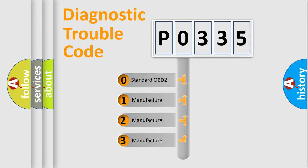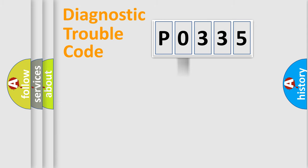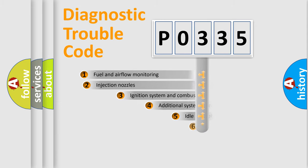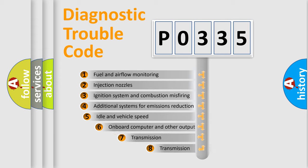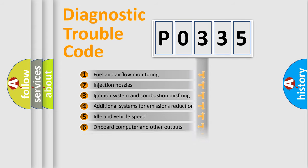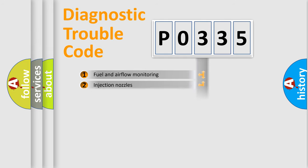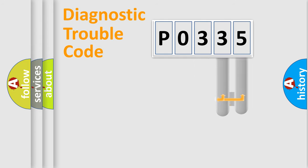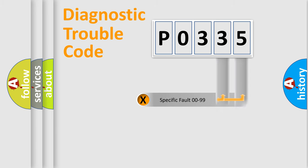If the second character is expressed as zero, it is a standardized error. In the case of numbers 1, 2, or 3, it is a manufacturer-specific expression of the car-specific error. The third character specifies a subset of errors. The distribution shown is valid only for the standardized DTC code. Only the last two characters define the specific fault of the group.